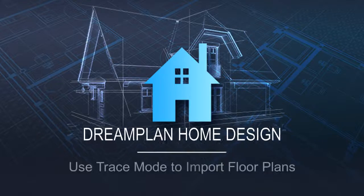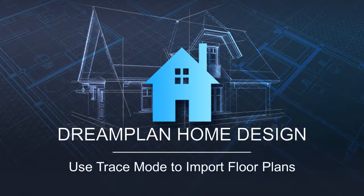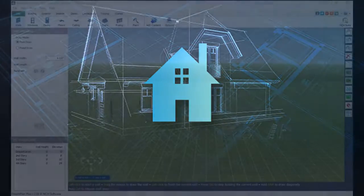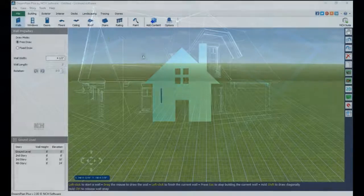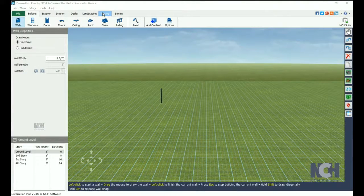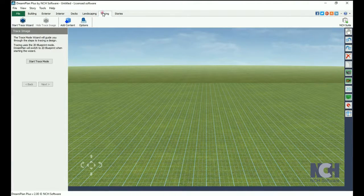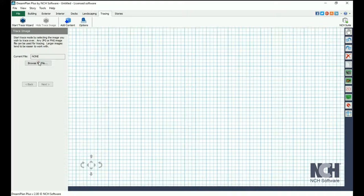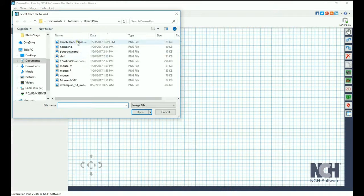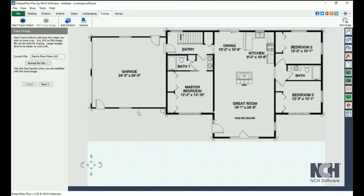If you already have floor plans for the home that you want to see in 3D, use Trace Mode to import them into DreamPlan. Go to the Tracing tab and click Start Trace Mode. Select your floor plan's file. It will appear in the window. Click Next.